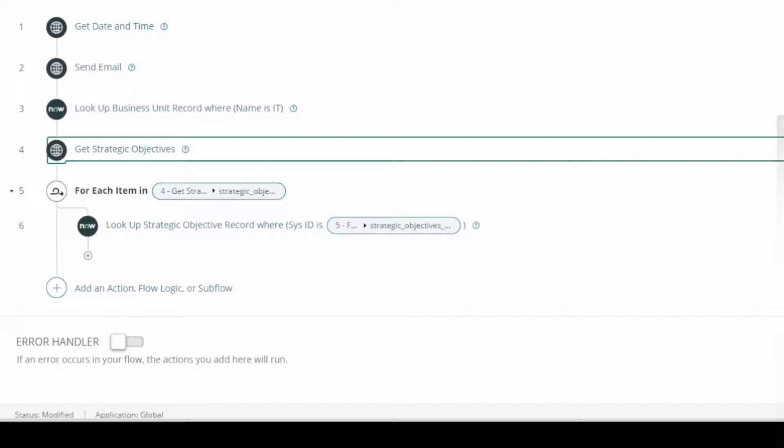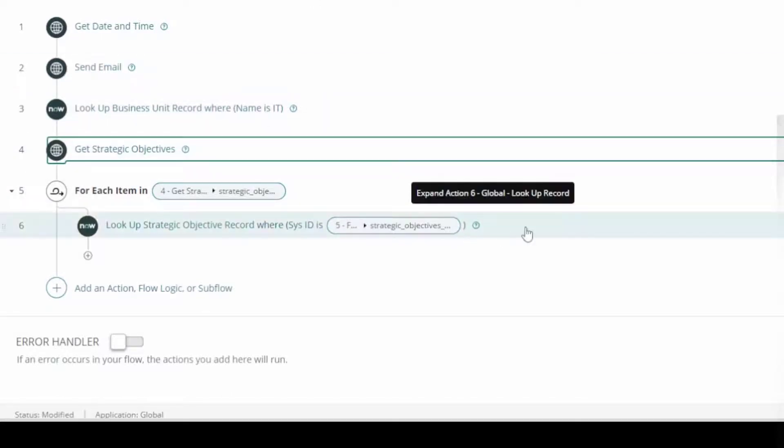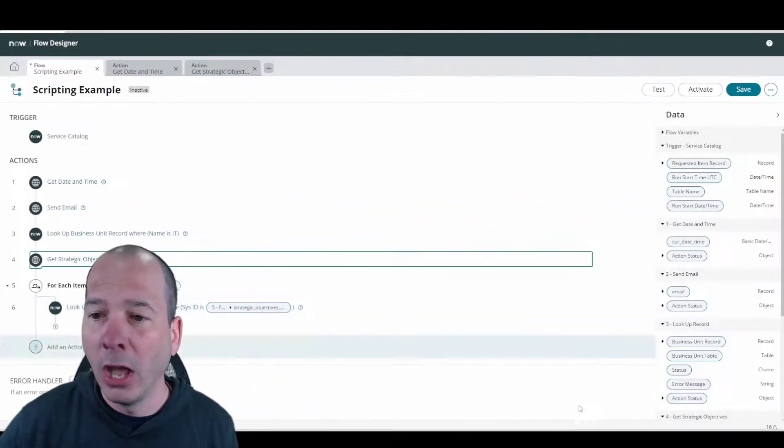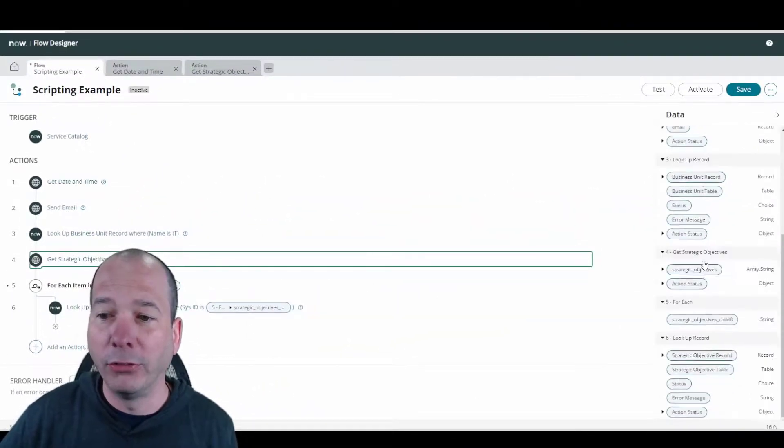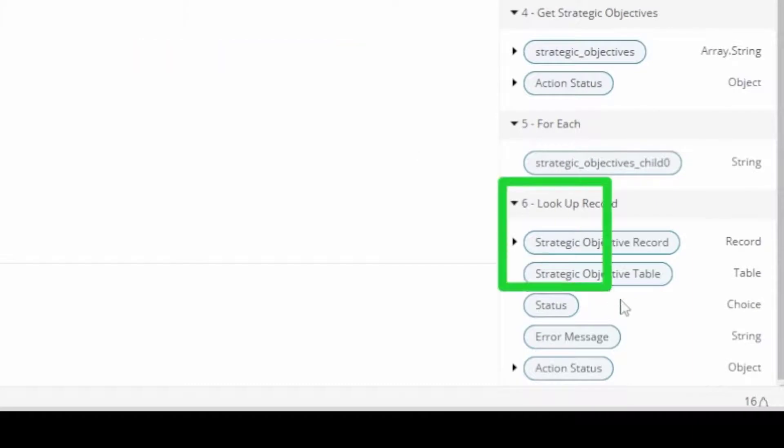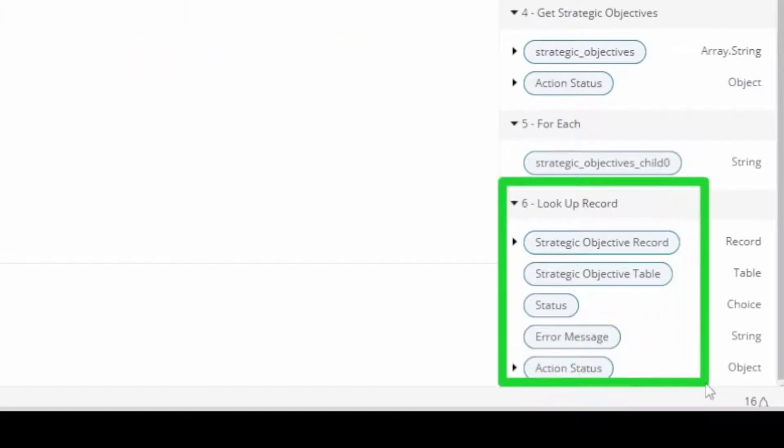Then I'm going to get passed back a list of strings or a list of sys IDs, or an array of them actually. That script built out a list of them. Then for each one, now I can go look up the actual records in the strategic objectives table. What that's going to give to me is a list of all of those things for me to use somewhere in my flow. I'm going to have a list of strategic objectives.